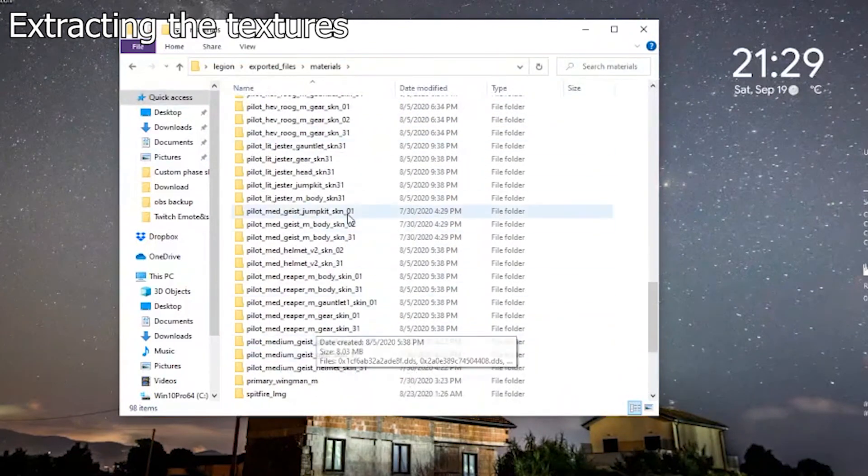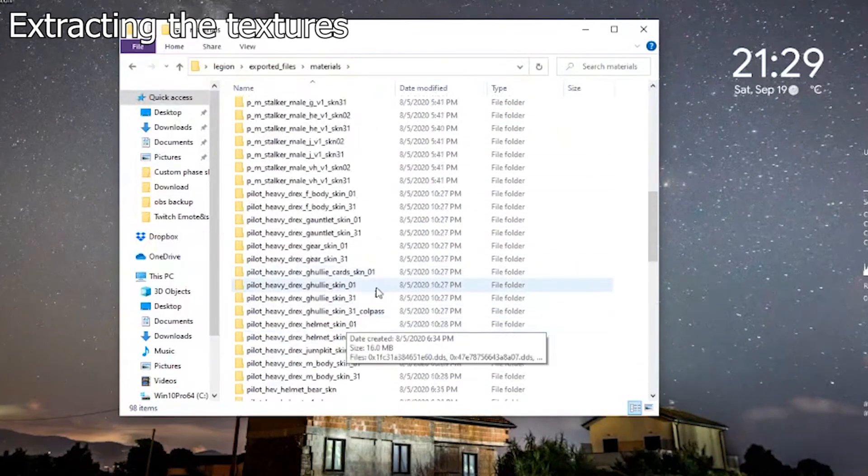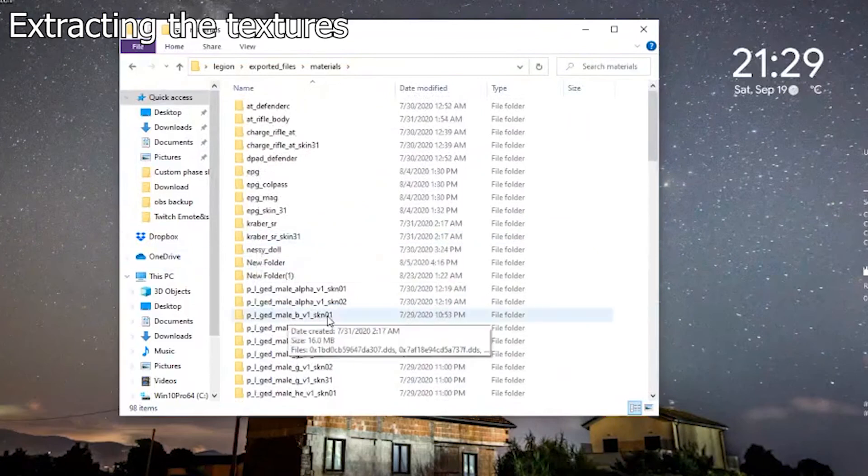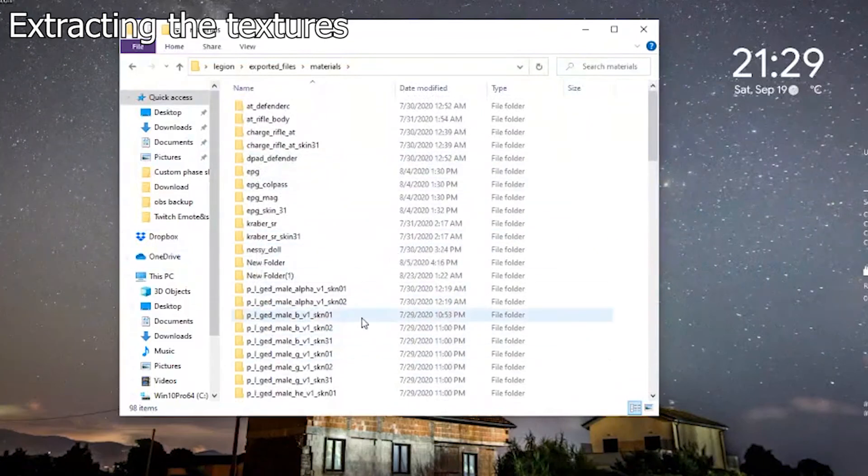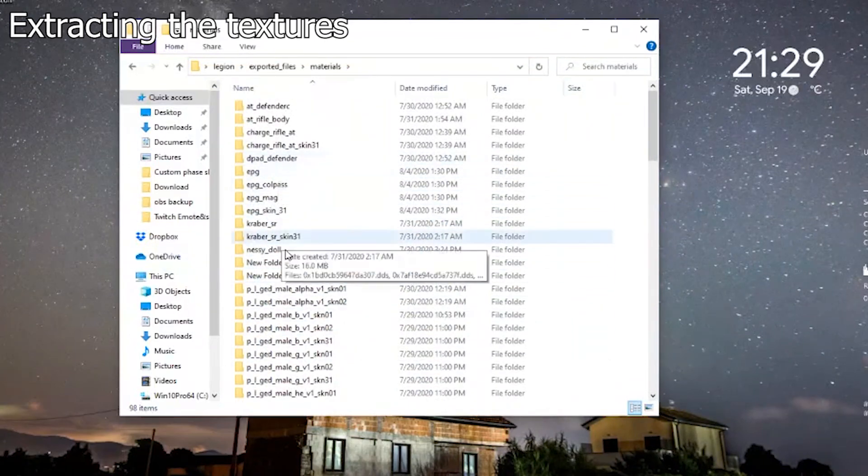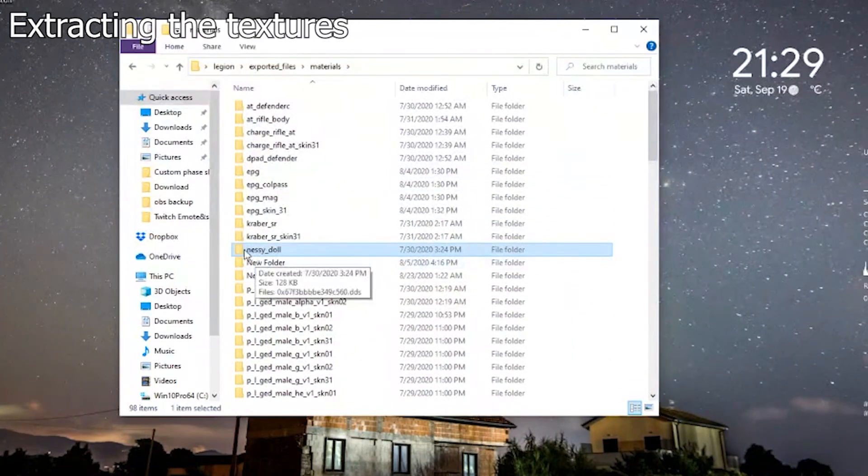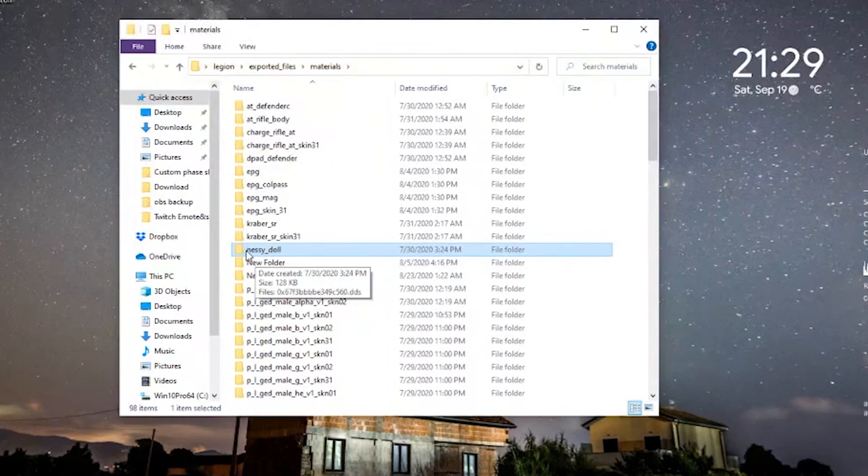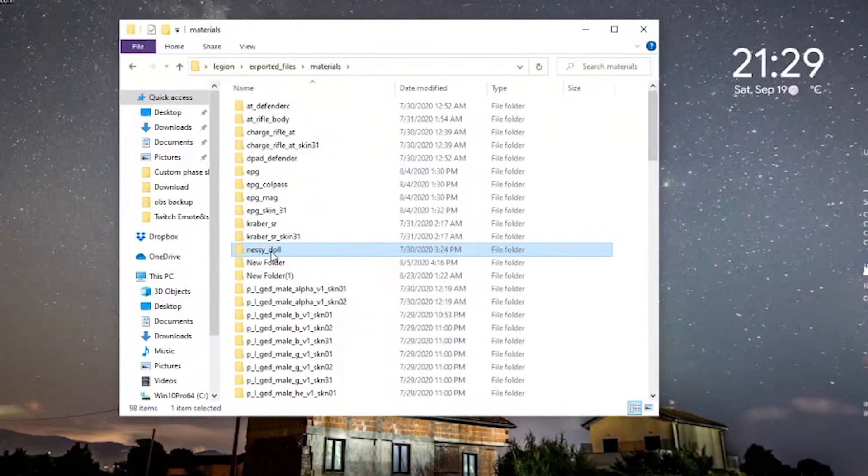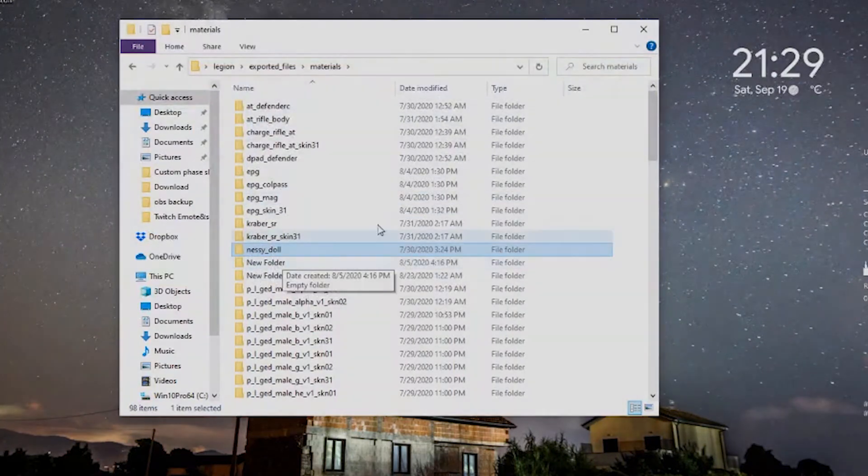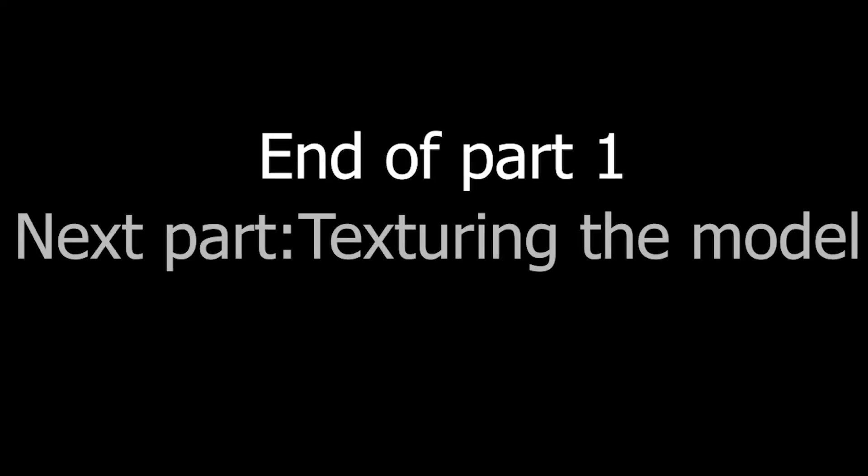I actually exported a lot of every part of the game because I'm actually animating everyone. You can also export and render the Nessie doll. That's up to you.